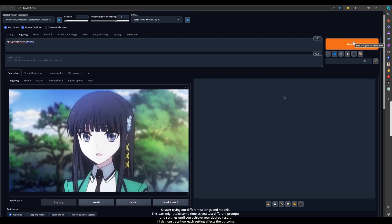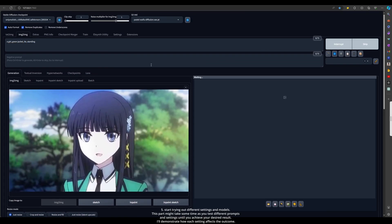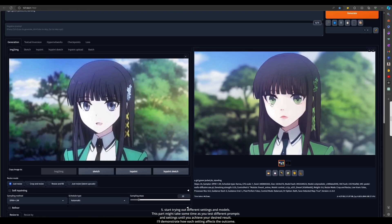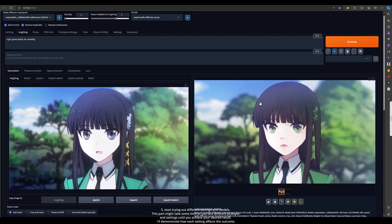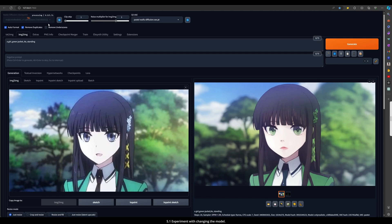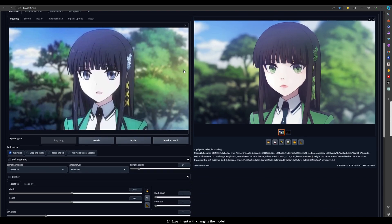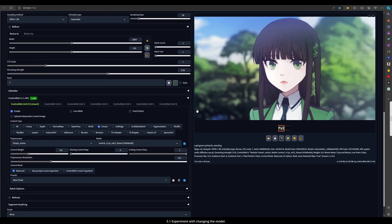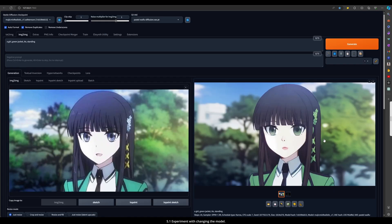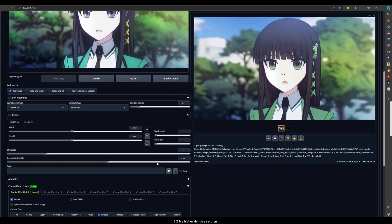Step 5 continued: Start trying out different settings and models. This part might take some time as you test different prompts and settings until you achieve your desired result. I'll demonstrate how each setting affects the outcome. Let's start by trying a new model, and also try higher denoise settings.